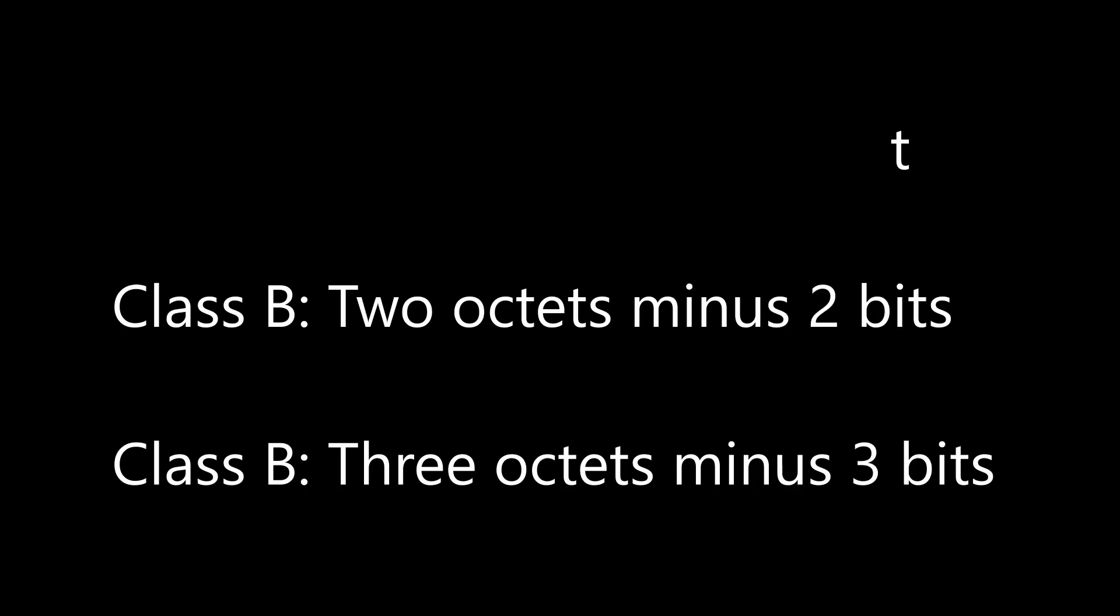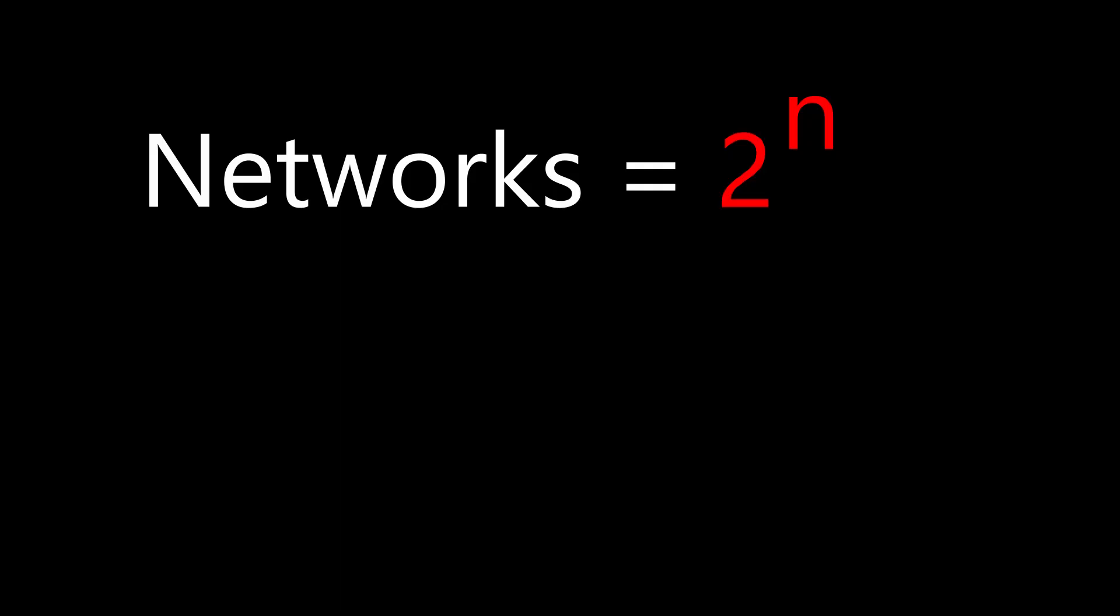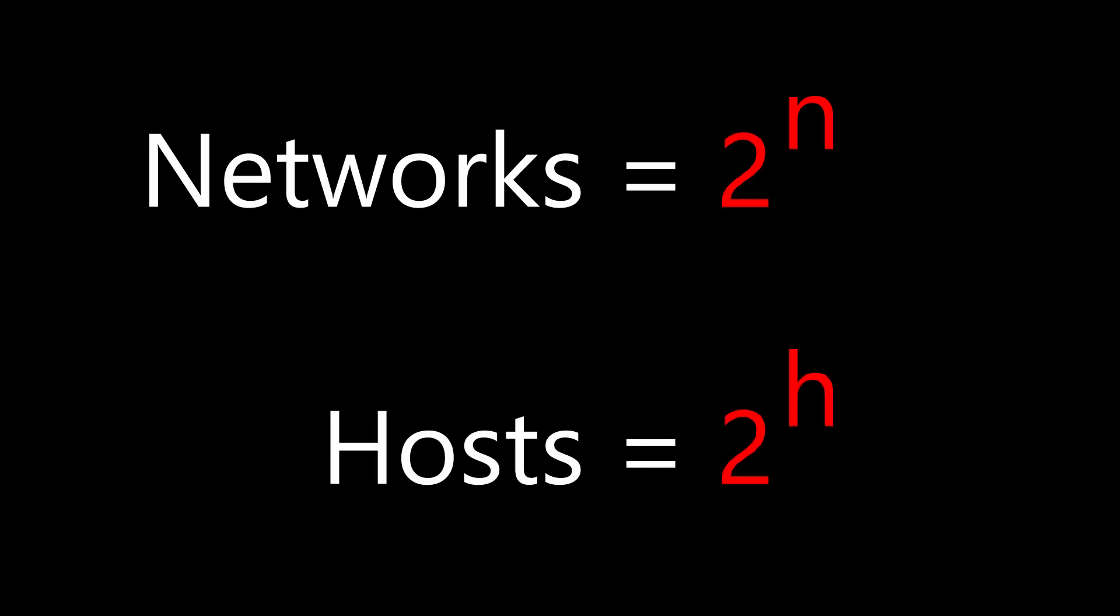If you're the kind of person that likes the math, we can show this as an equation. The number of networks is 2 to the power of N. N is the number of network bits. So class B has 14 network bits. 2 to the power of 14 is 16,384. The same is true for hosts. Class B has 16 bits for hosts. 2 to the power of 16 is about 65,000.